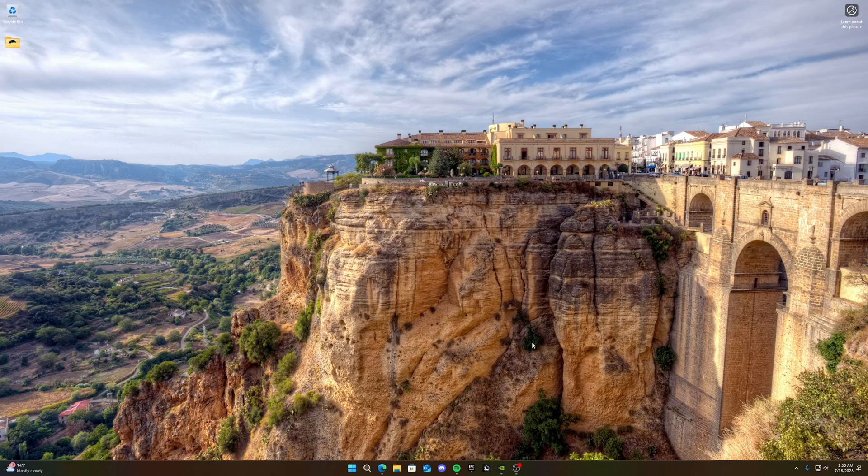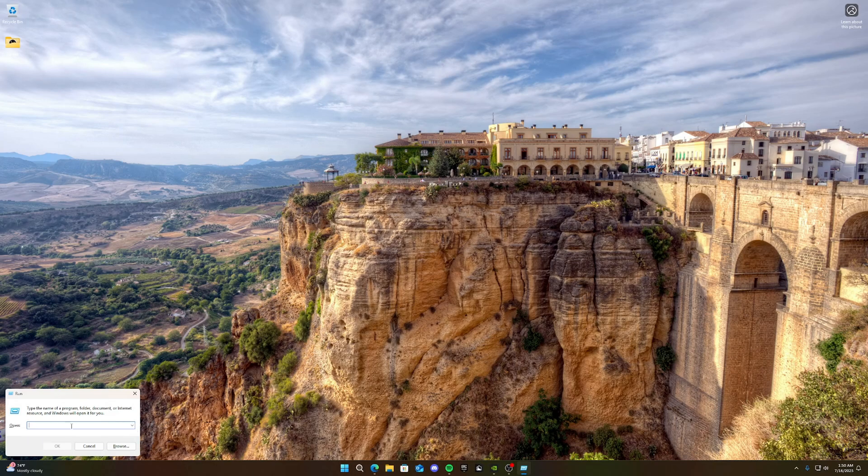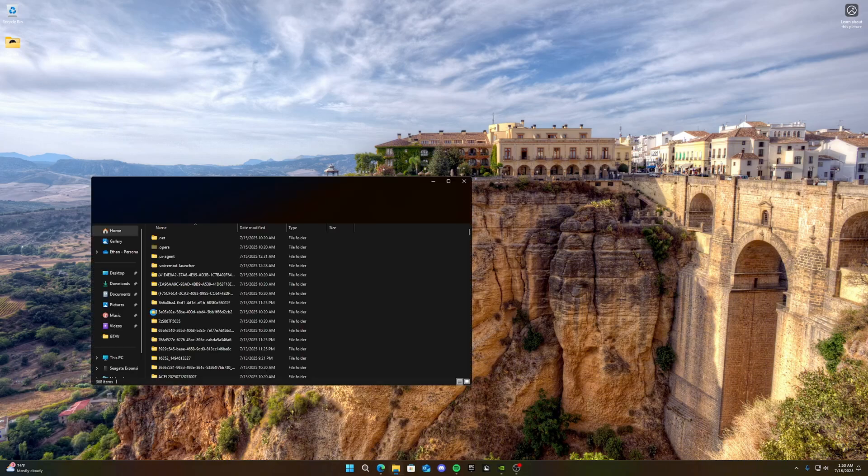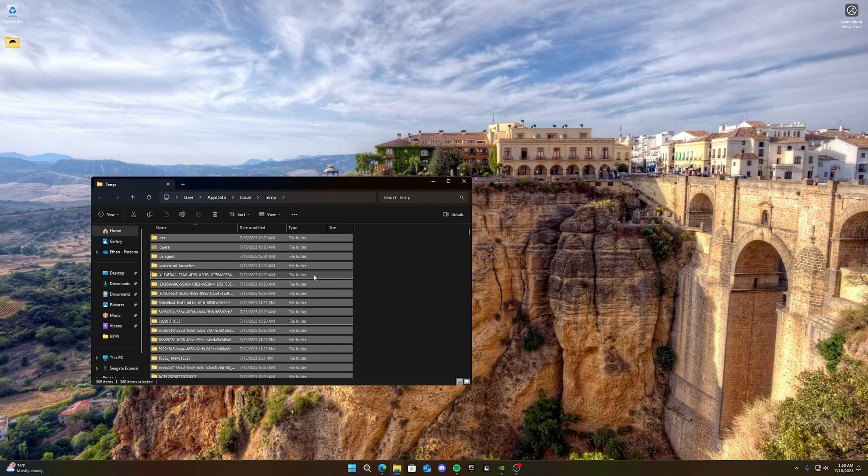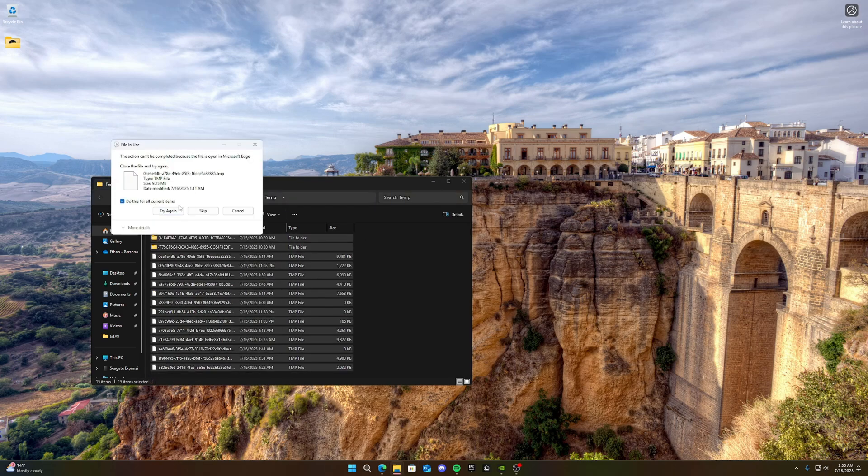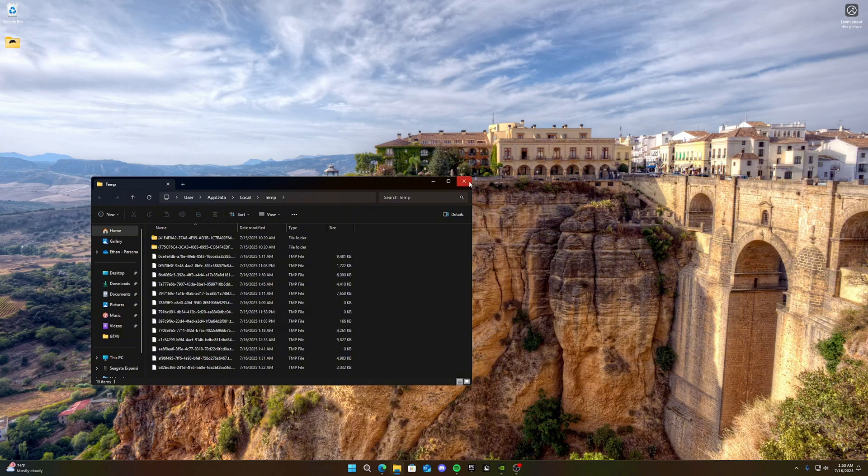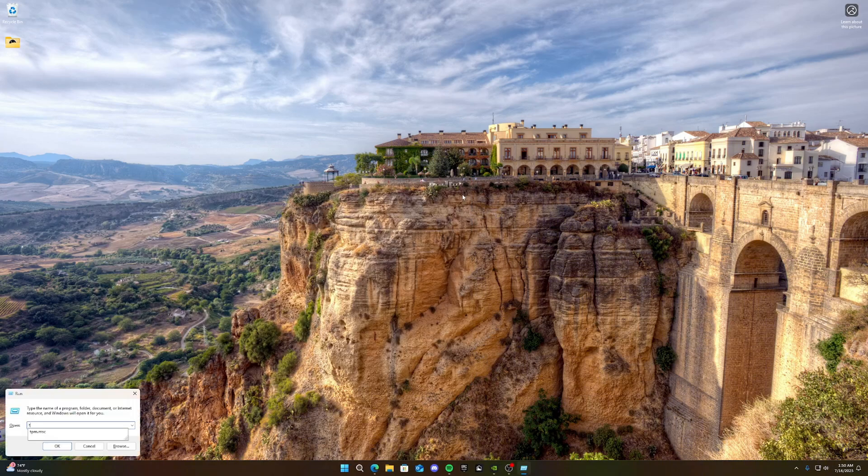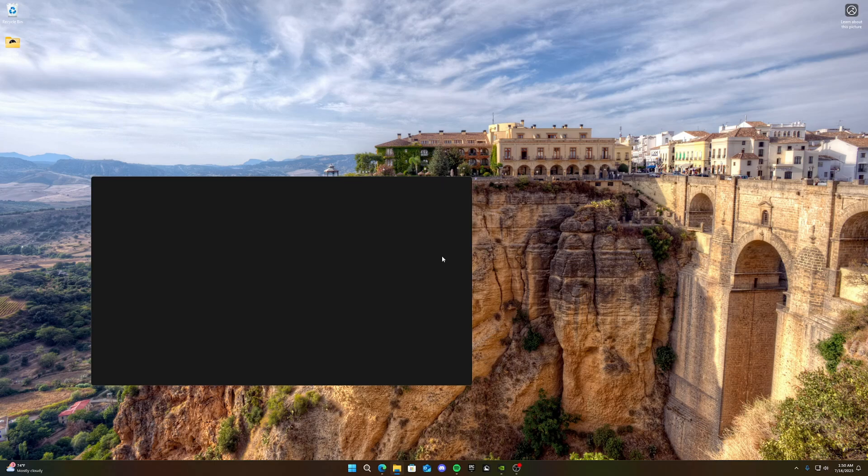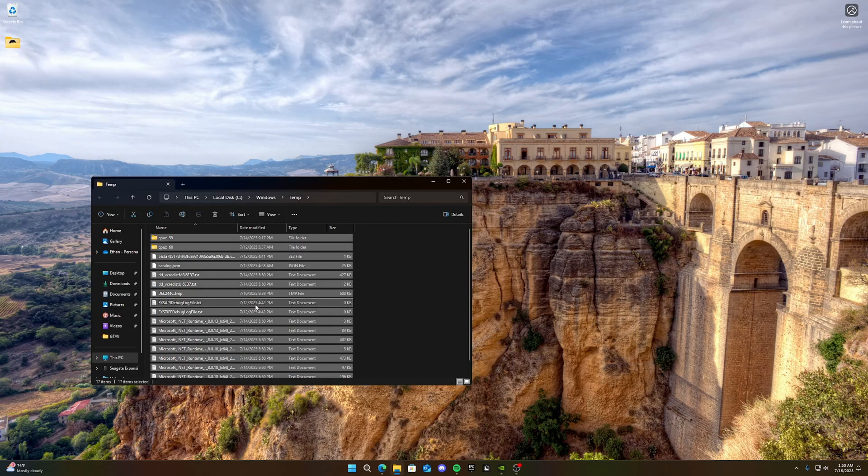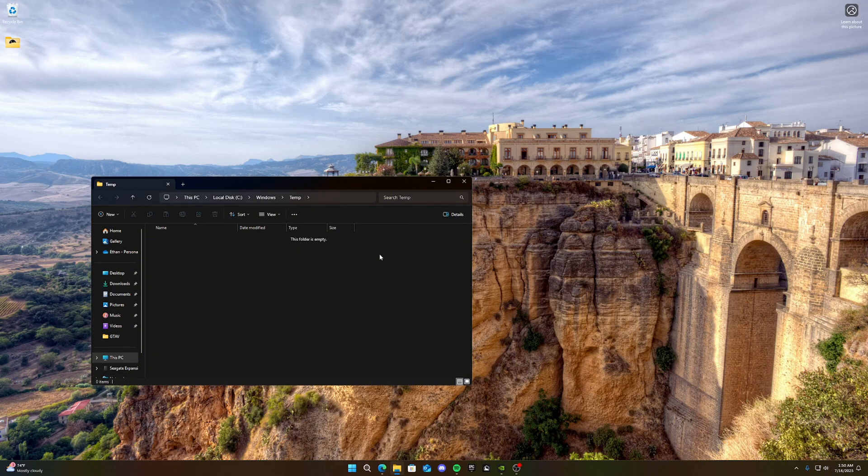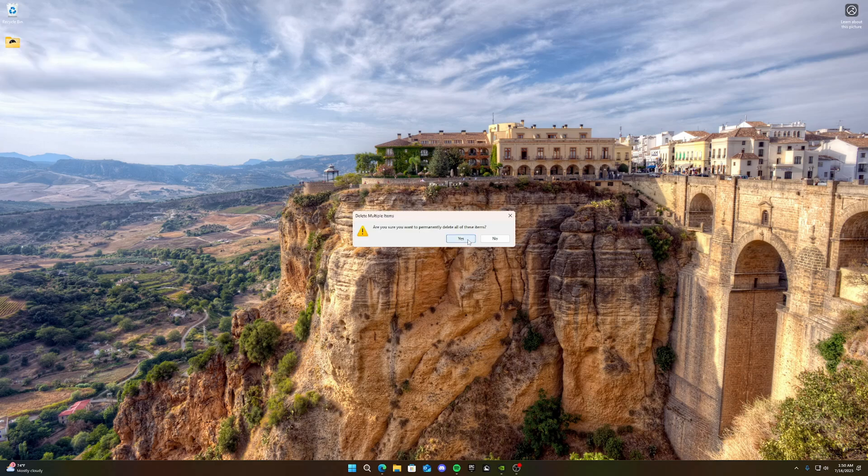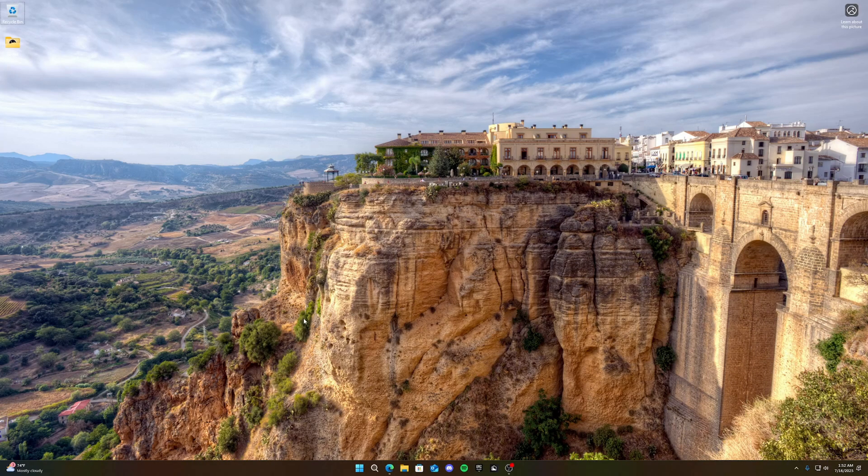Now we want to remove all of our temporary files. So we're going to go back to the run and we're going to type percent temp percent. Then we're going to delete all these files. And make sure you can just skip these. If they won't delete, that's normal. And then open it back up and type temp with no percentages. And then click continue. And then delete everything you can with control A and clicking delete. And then we can go to our recycle bin and empty the recycle bin so that it actually deletes them. A lot of people don't tell you that, but you have to do that to actually delete them from your system.